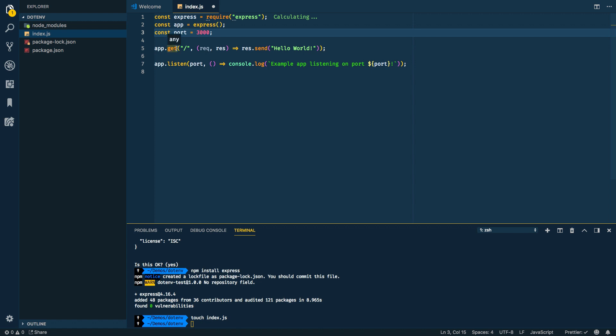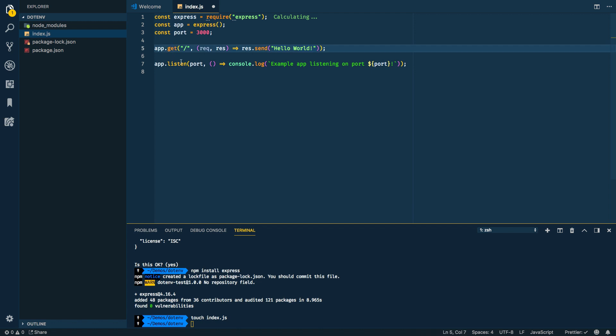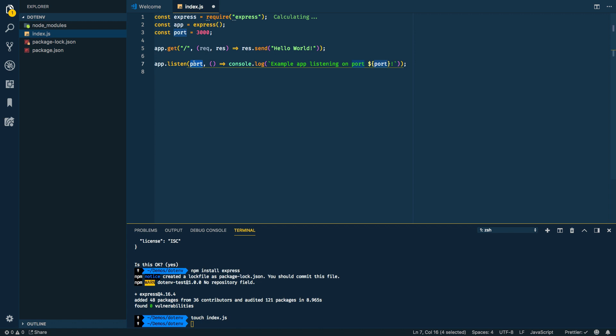So we've got express installed, we're going to require express, then we'll create an app from the express constructor, and then we're going to set our port to 3000. Now obviously 3000 right here is hard coded and we'll come back to that in a second. So what happens here is when you do a request to the root, so you do a get request to root, it's going to return back the string hello world.